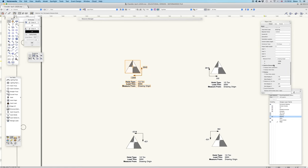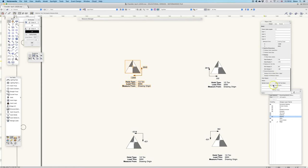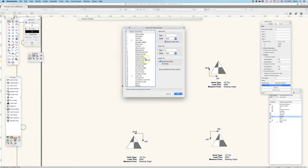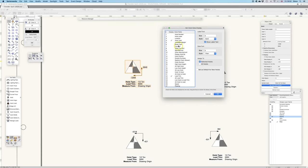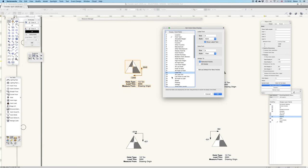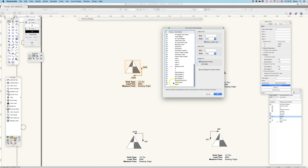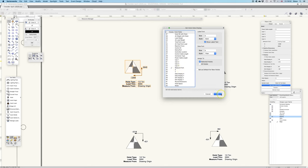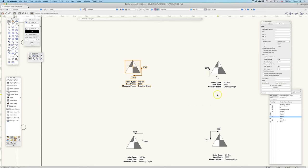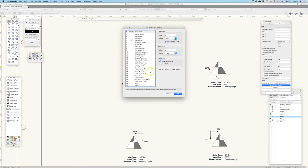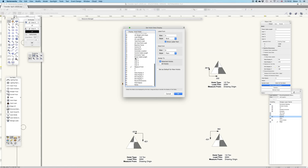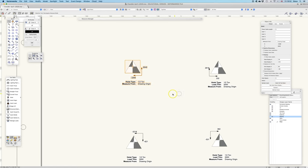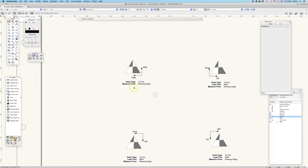We can decide what we want to see or not want to see with set hoist display. At the moment, you can see we've got the hoist type. I've done load trim. Let's say we don't want to see that. I'll just switch that off, and measure from hoist origin, which I'll explain in a second. So if I click off the load trim and the hoist type, we've lost the load trim.